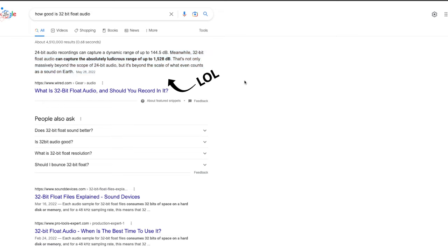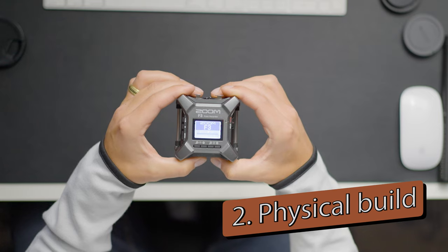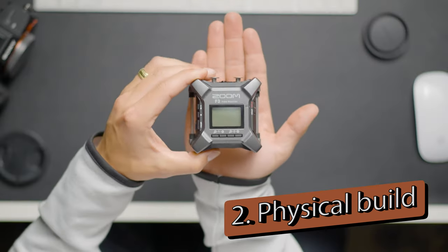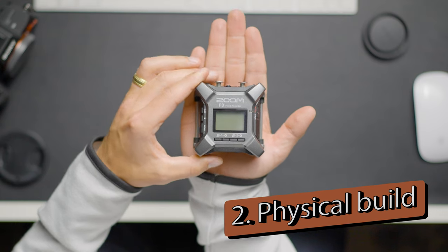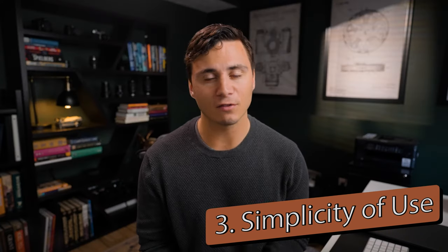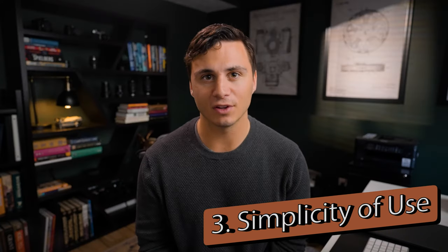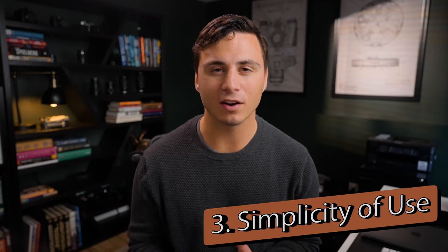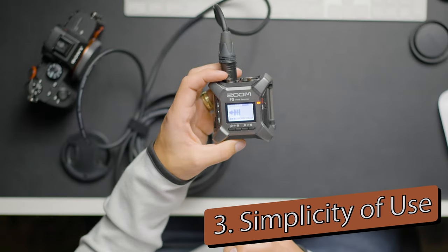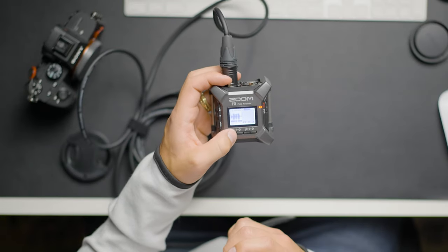The second pro is its build. I love the compact design and how durable it is. It's easy to carry and it's nice knowing that it's going to hold up over time. Third, I love the simplicity of it. I don't have to go hunting through menus trying to set it to record in the format that I want.